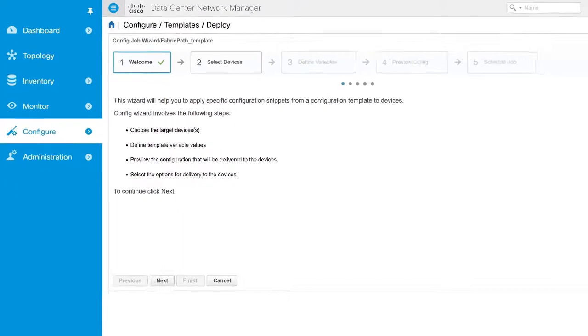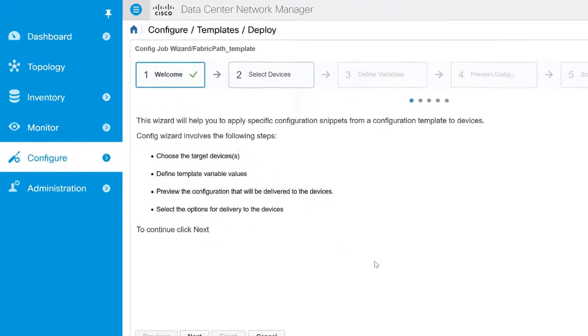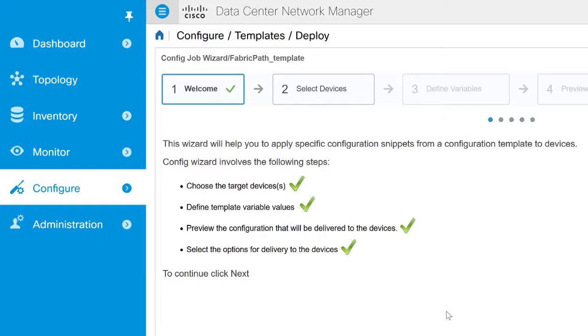The Welcome page of the wizard explains the tasks involved in template deployment, which include choosing the target devices, defining template variable values, previewing the configuration that will be delivered to the devices, and selecting the options for delivery to devices.